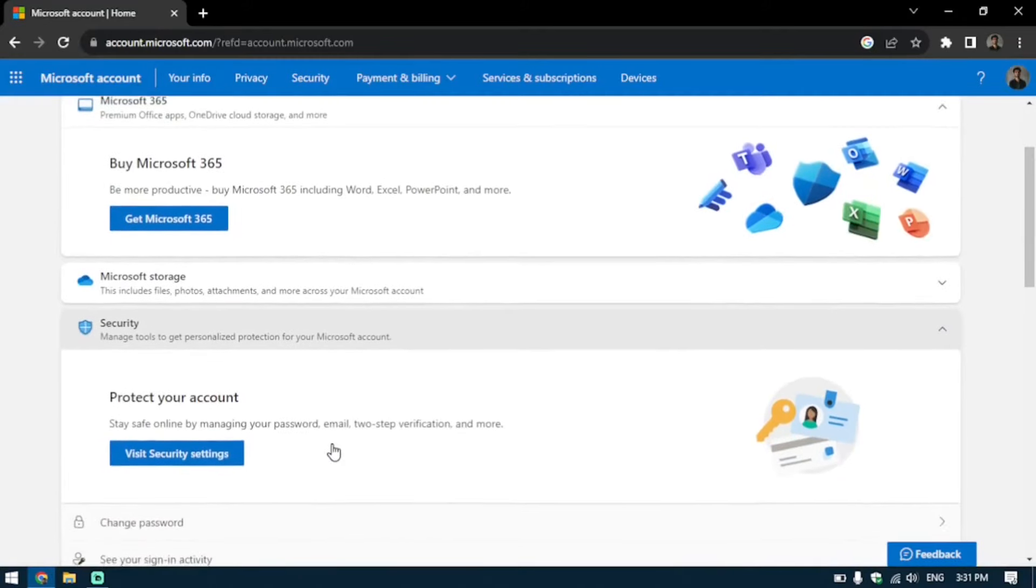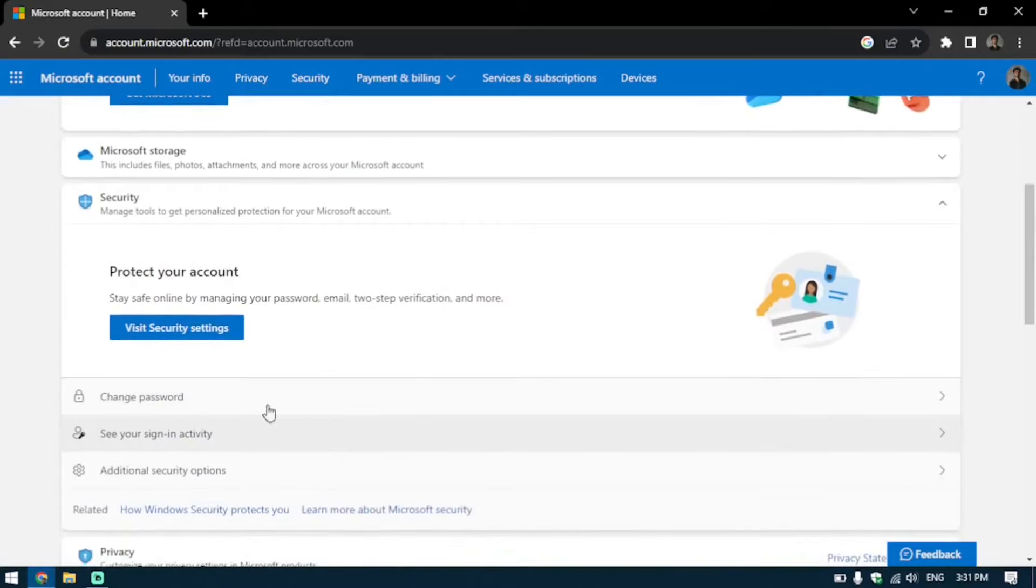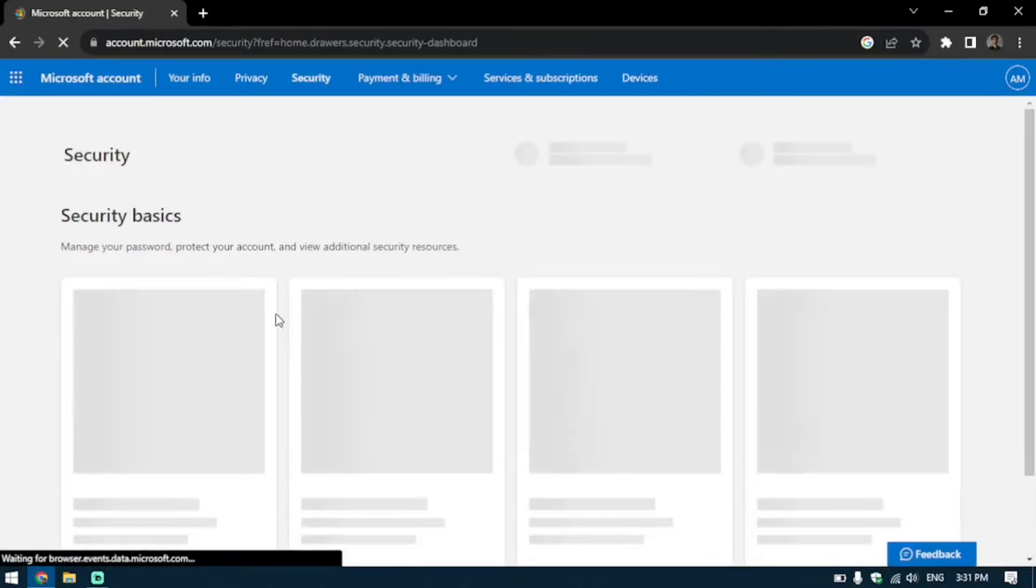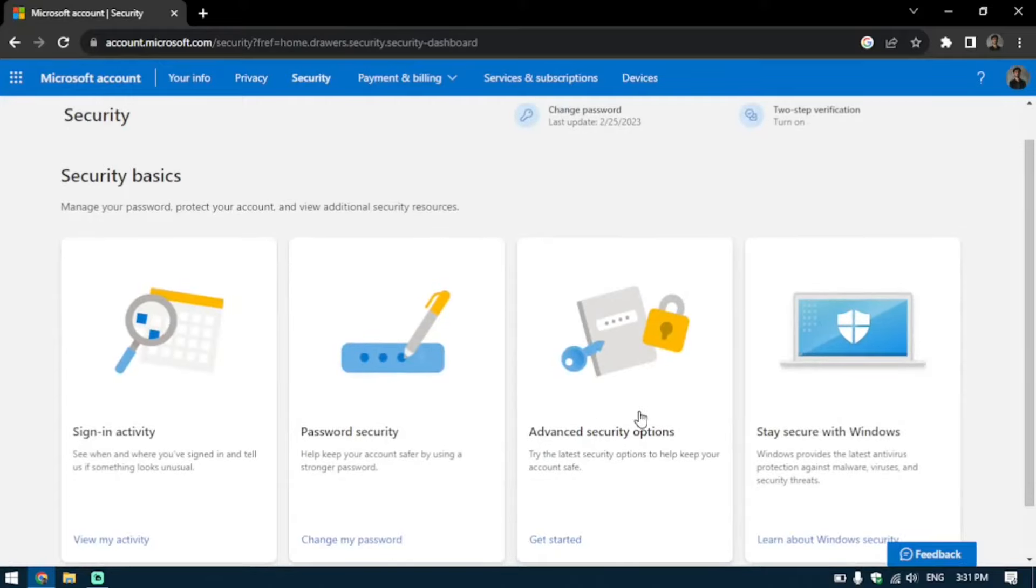You're going to scroll down until you see the security options here. You're going to click on the visit security settings, and once you visit this page, you're going to click on advanced security options here.